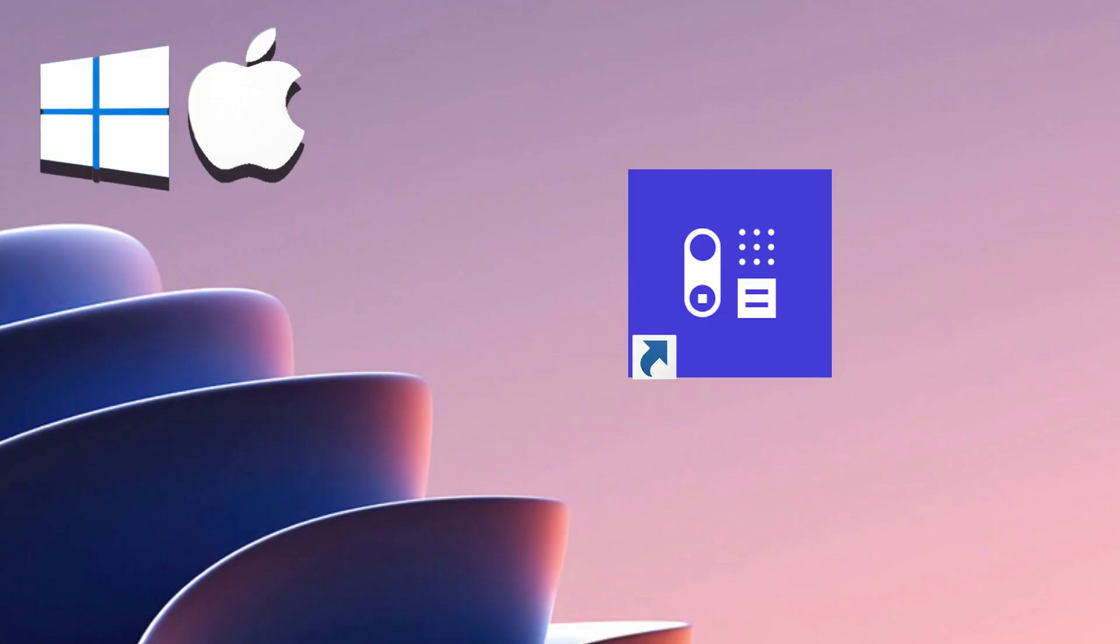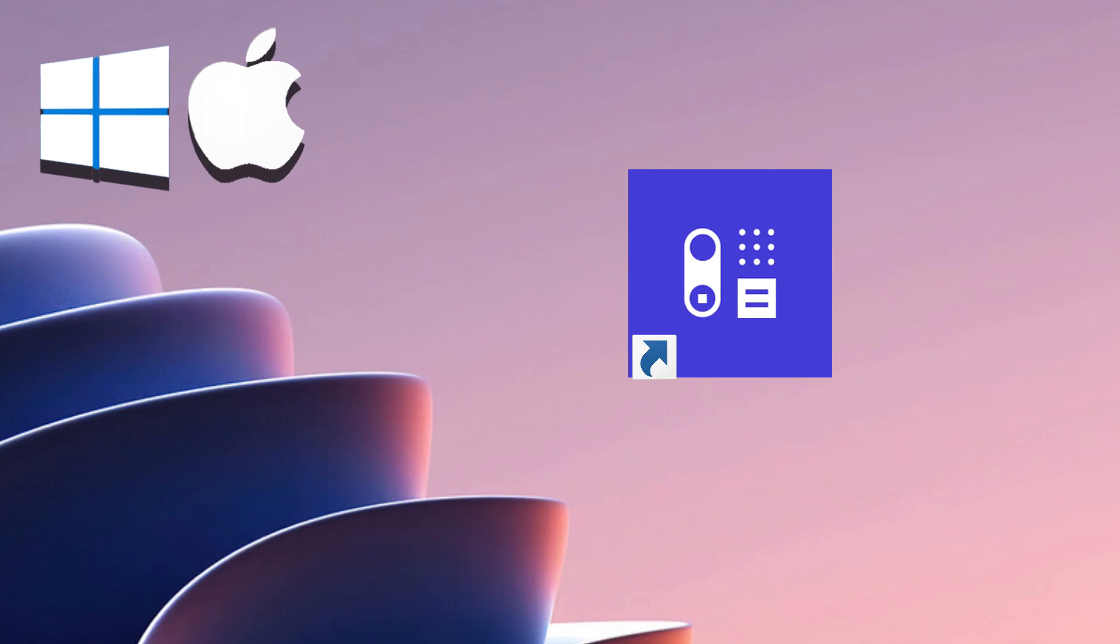Using Parallels Desktop, you can easily install this software on your macOS system. Find a link to the free trial version of Parallels Desktop and a link to download the software in the description of this video. Here's what Parallels Desktop is about.